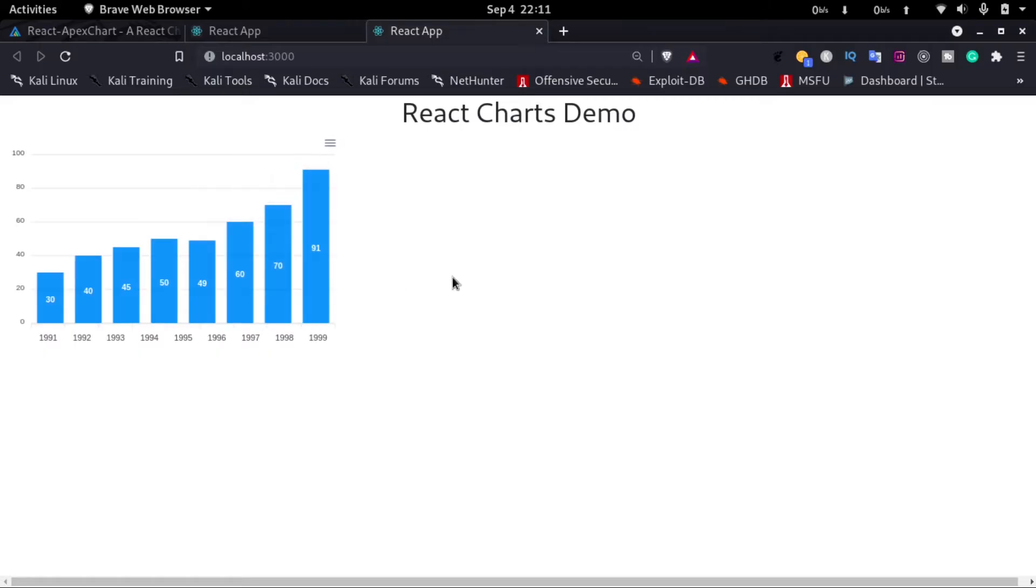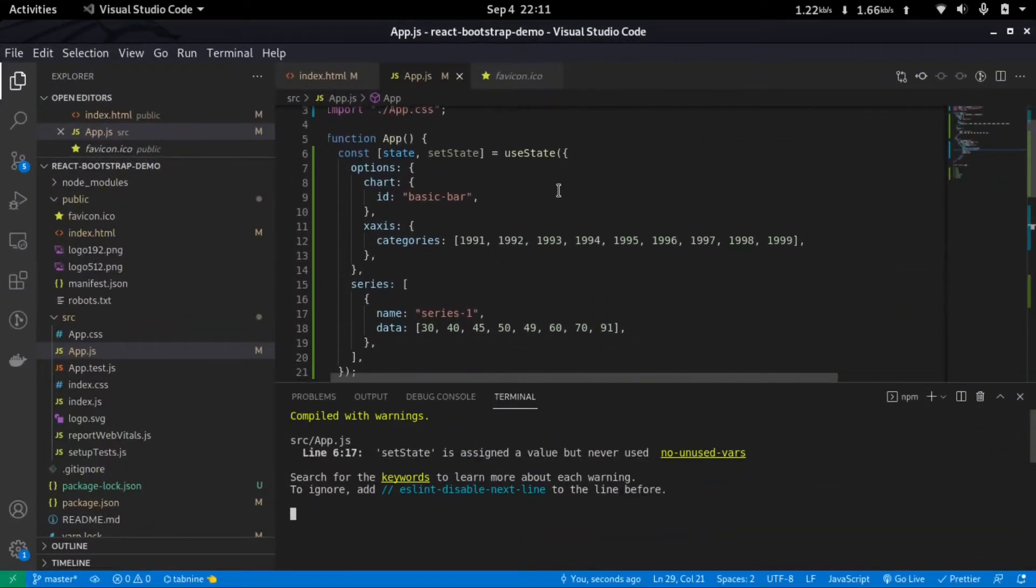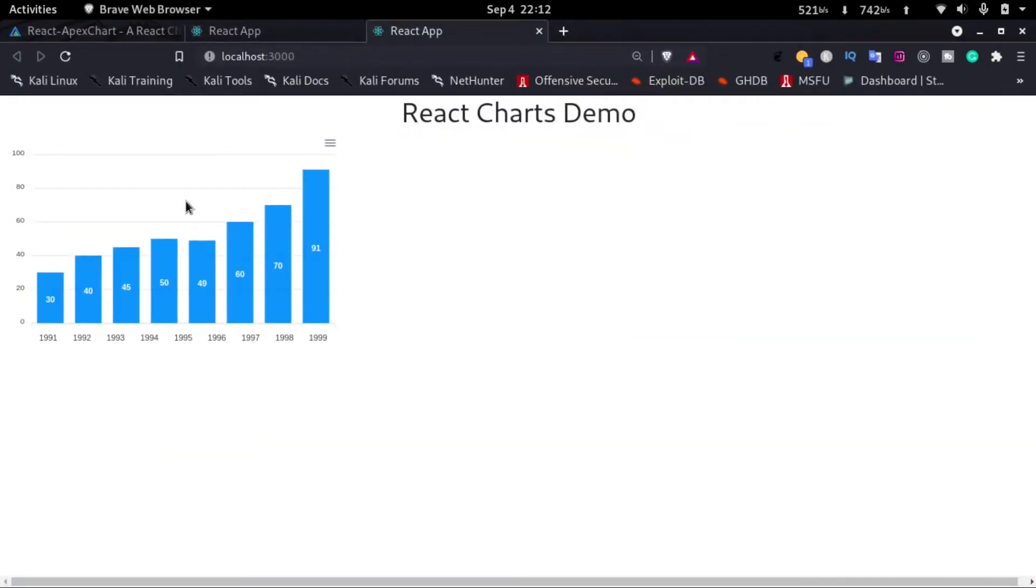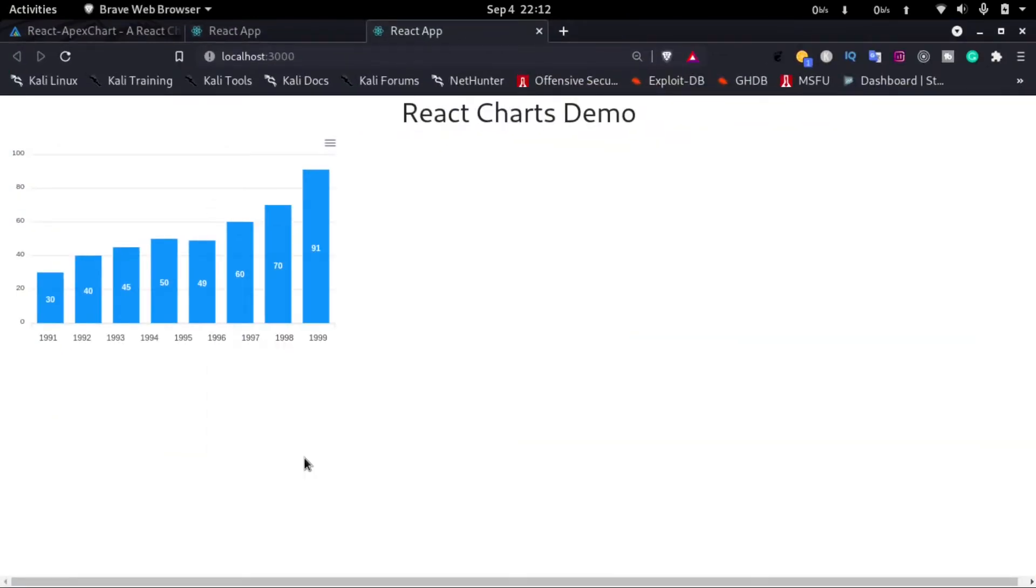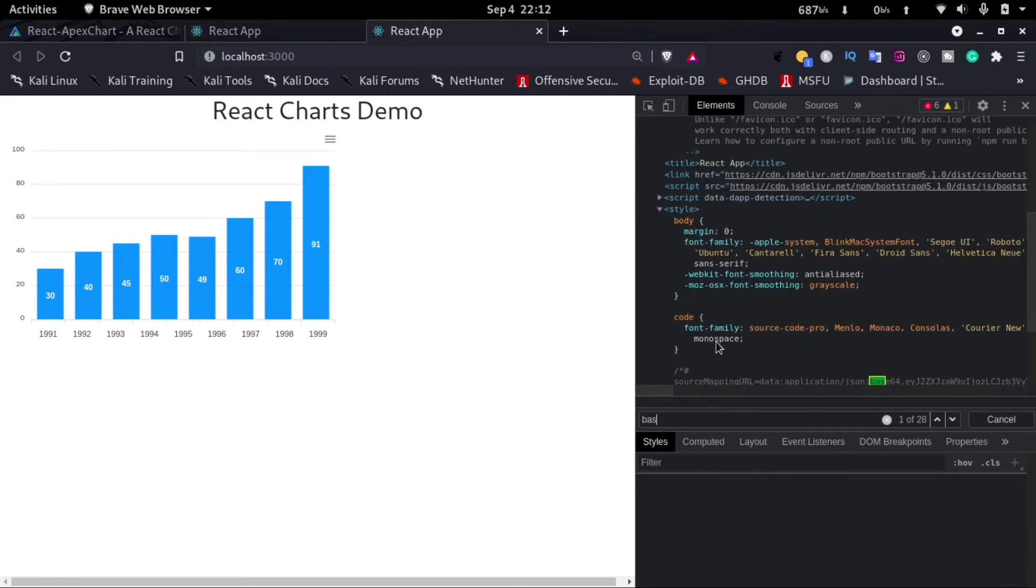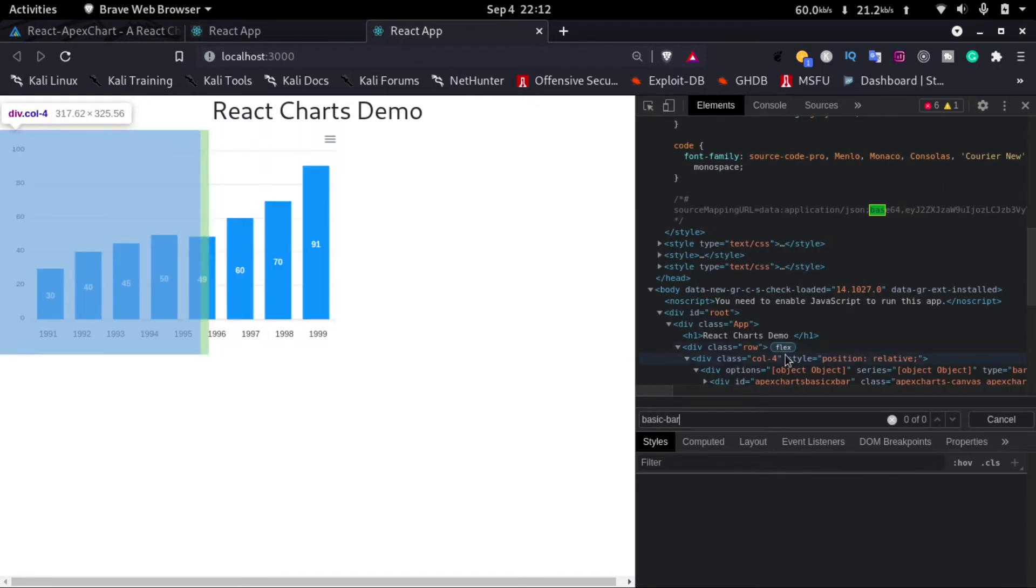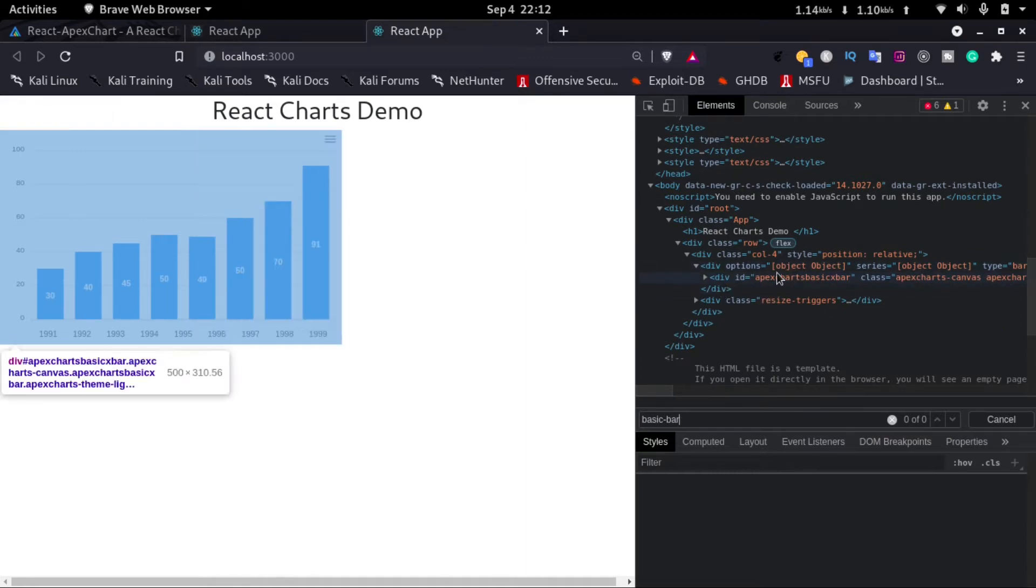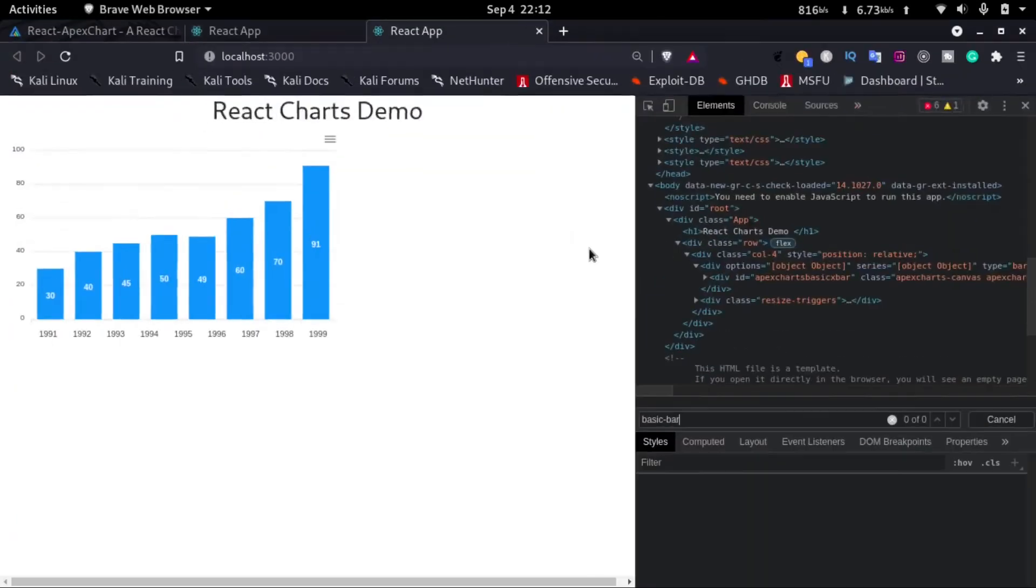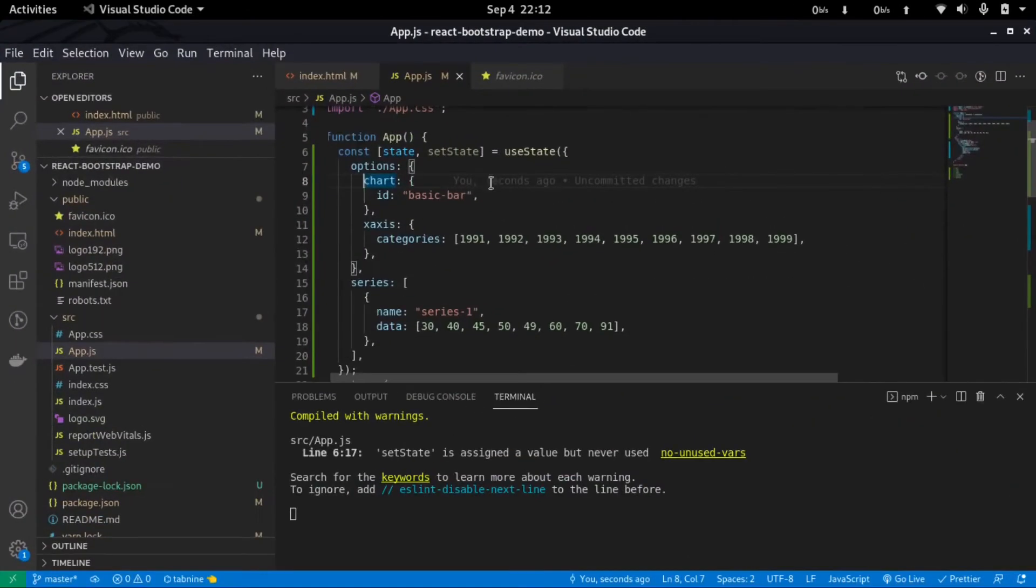We can see the chart is here. So let me explain the options. In the options we can see inside the chart there is an ID called basic-bar. So basically what this means is if we right-click on it and go to inspect, here if we find for basic-bar, we can see here that an ID of apexchart-basic-bar is added on the chart.